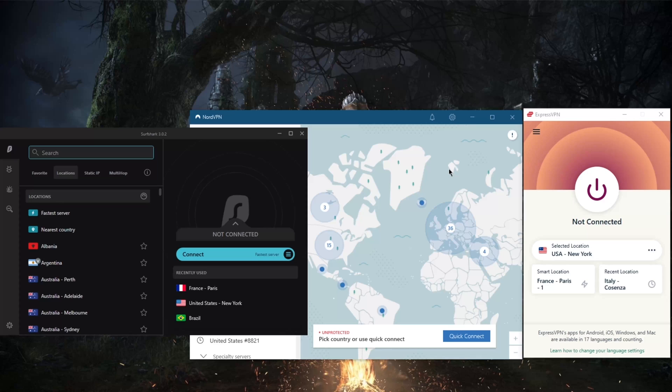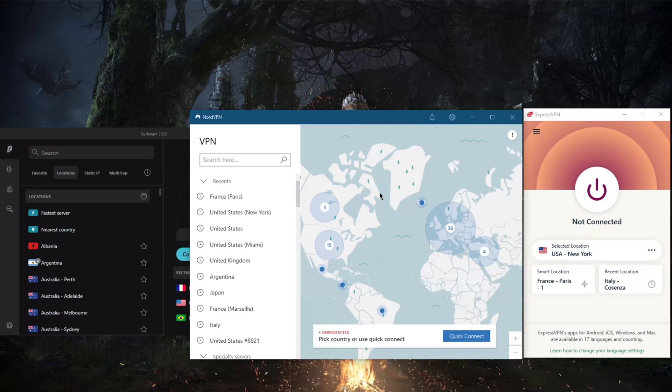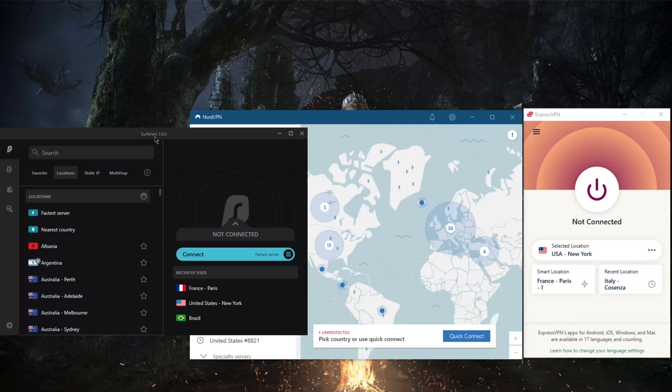With regards to Netflix, for example, using it as a reference, ExpressVPN will be able to unblock up to 18 libraries, 10 with Nord, and 15 libraries with Surfshark. Of course, these are the confirmed libraries as told by the live chat support. You can do your own testing actually and possibly unlock even more libraries, but these are the confirmed libraries.